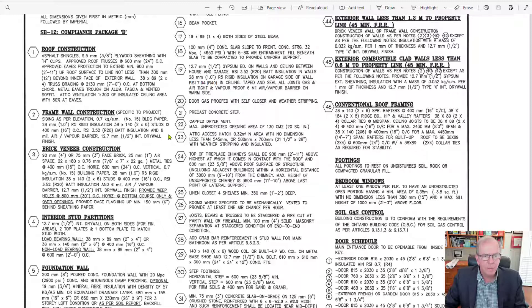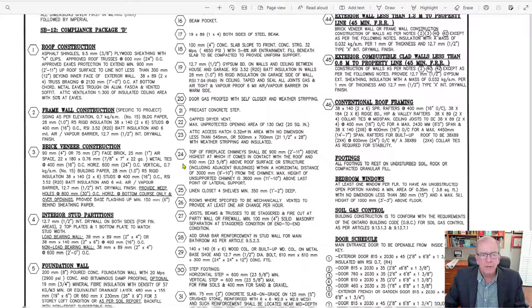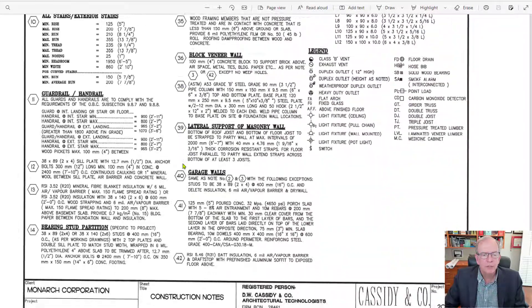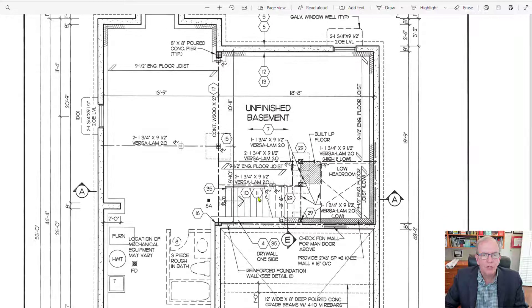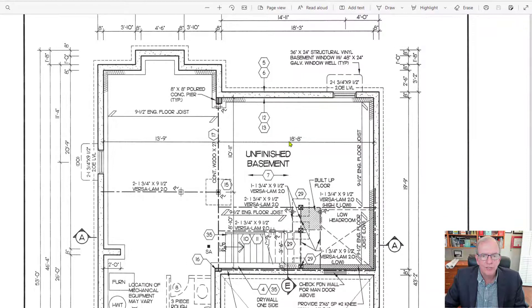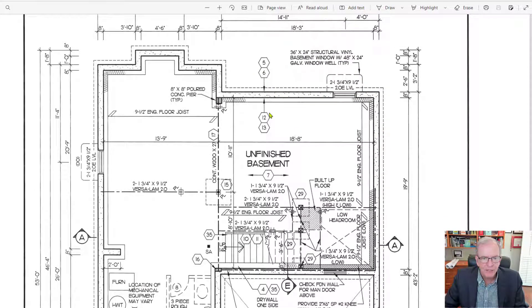So these little numbers that you see here in these hexagons, they're referring to numbers that you would find on the actual drawings themselves. So like 5 and 6, 12 and 13.